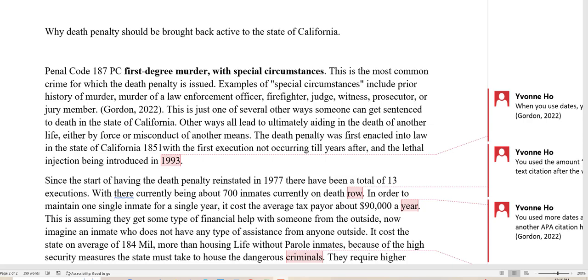In this video I'm going to go over when you're supposed to use APA. So this student wrote her essay about the death penalty.